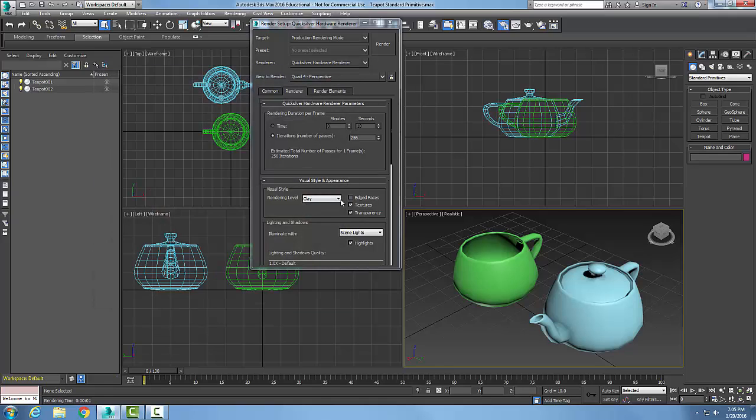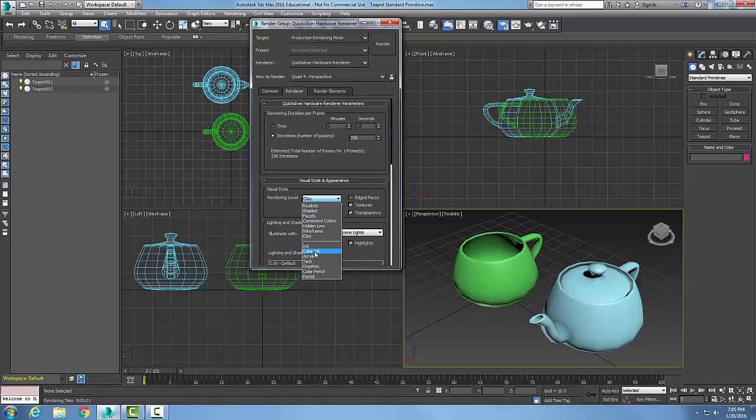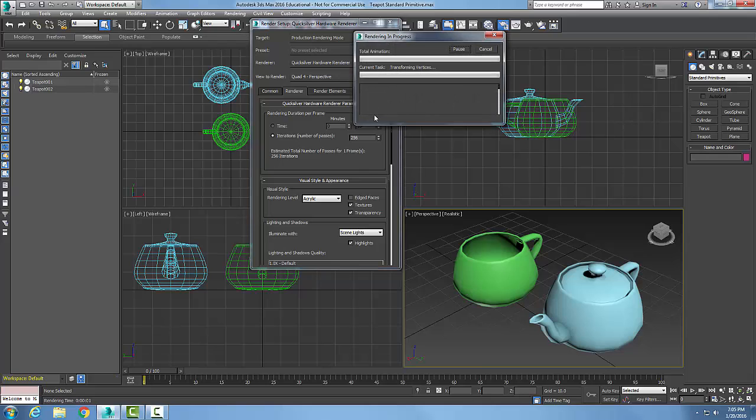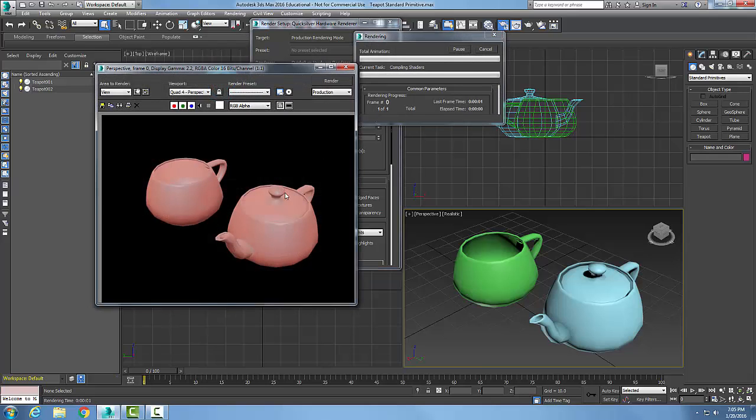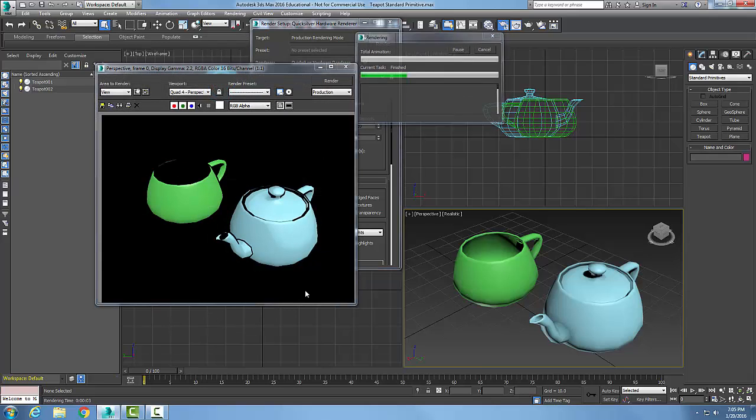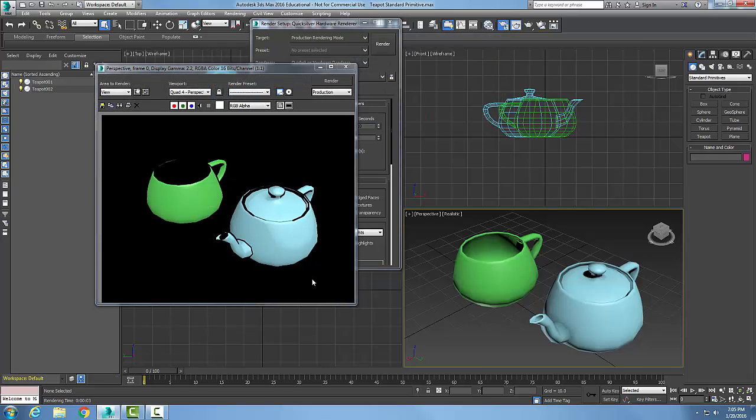And let's pick another style here. I can actually go with, how about Acrylic? Acrylic. Okay. Now I'll say Render. And bang, here comes the acrylic right there. All right?